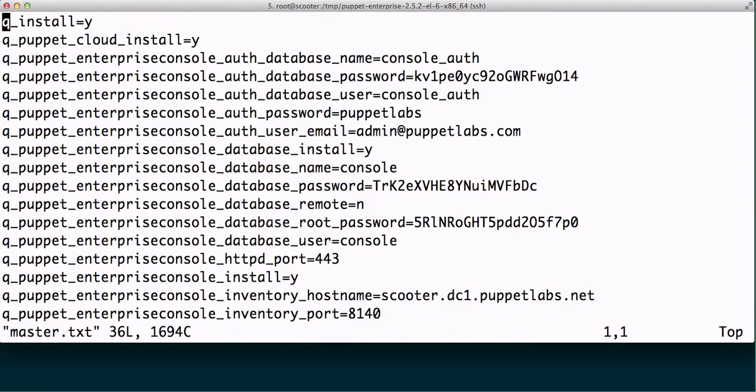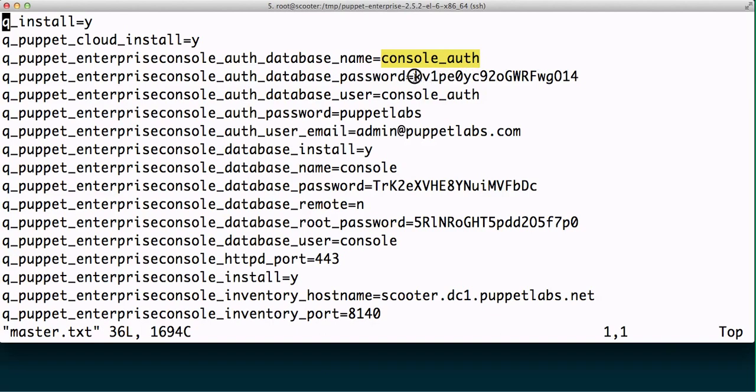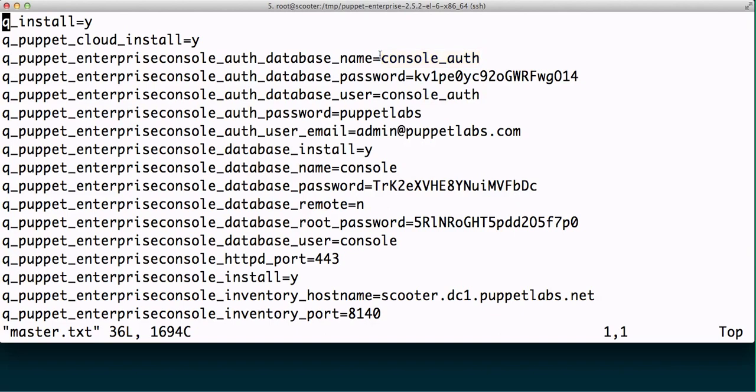And I can choose to open that out and look through. Now before we had asked you about the default console authentication, so the role-based authentication control database name and password. We're putting those in by default, we're generating a random character string, and we're using console_auth. So if you have the need to change these, you can change them in your installer answers file and Puppet will do the right thing.